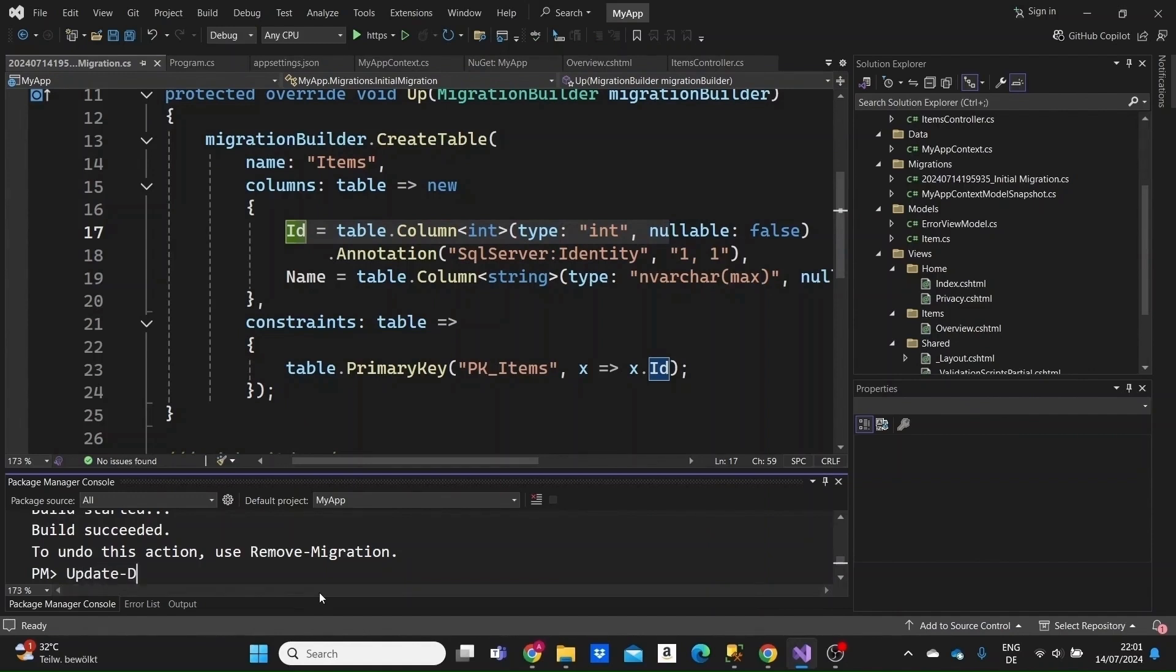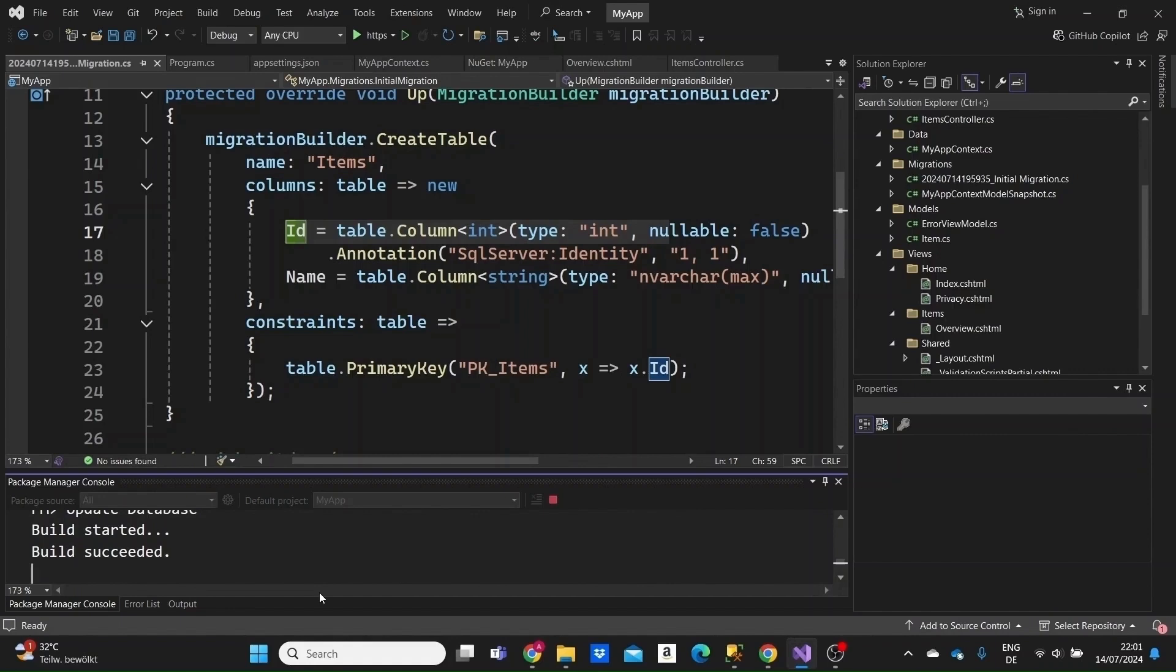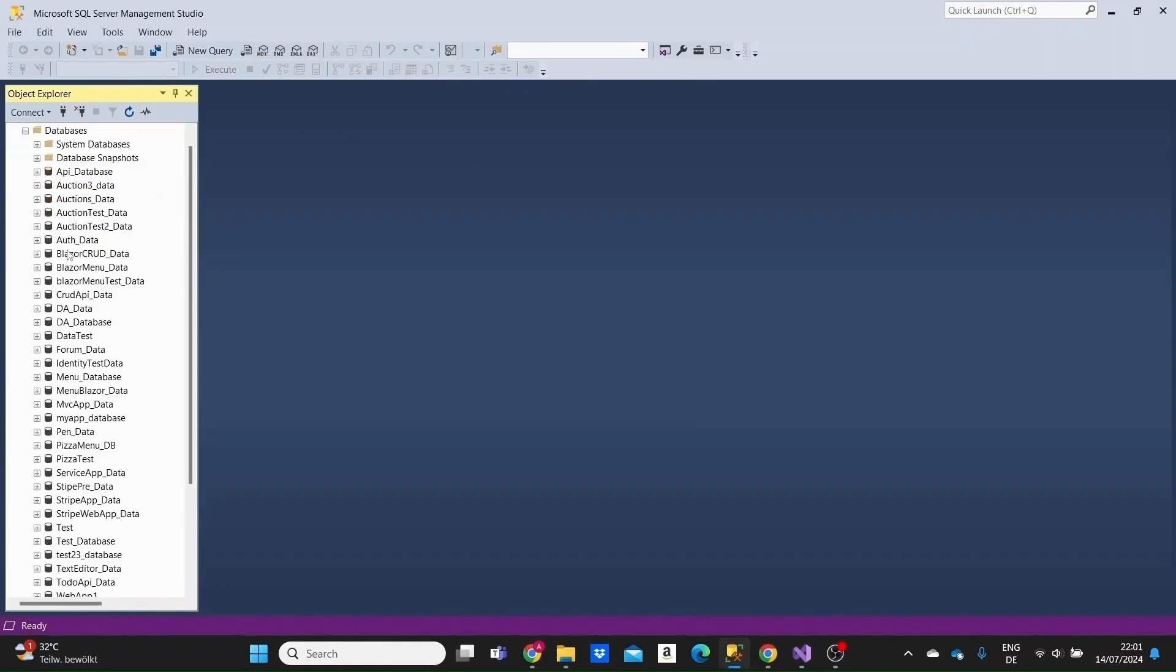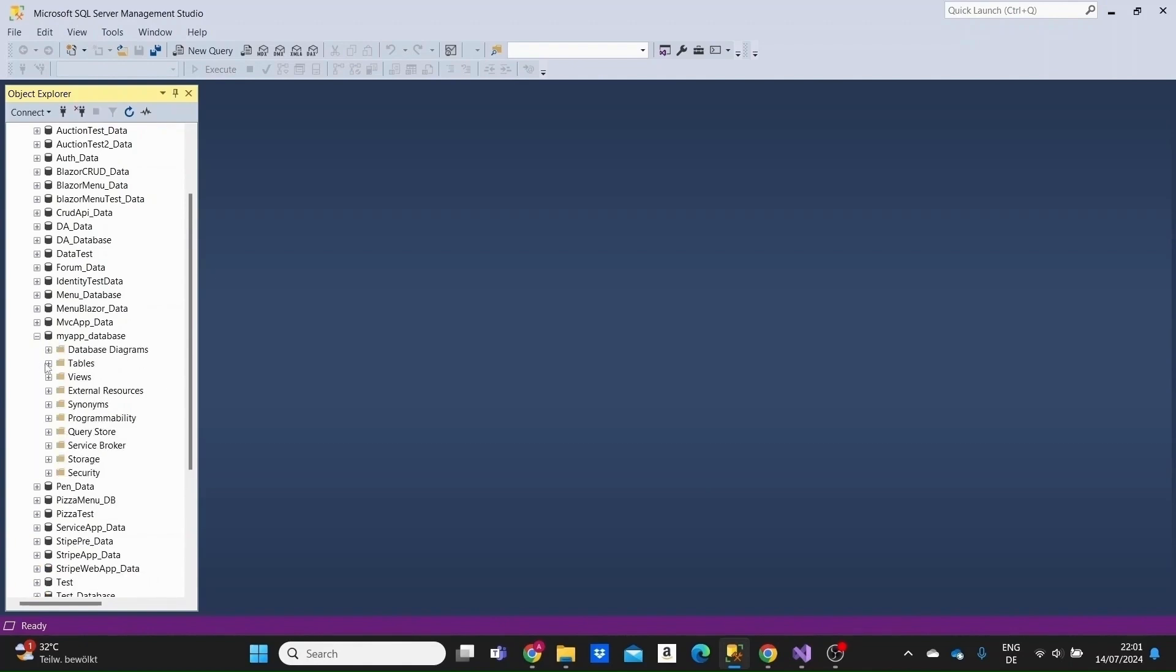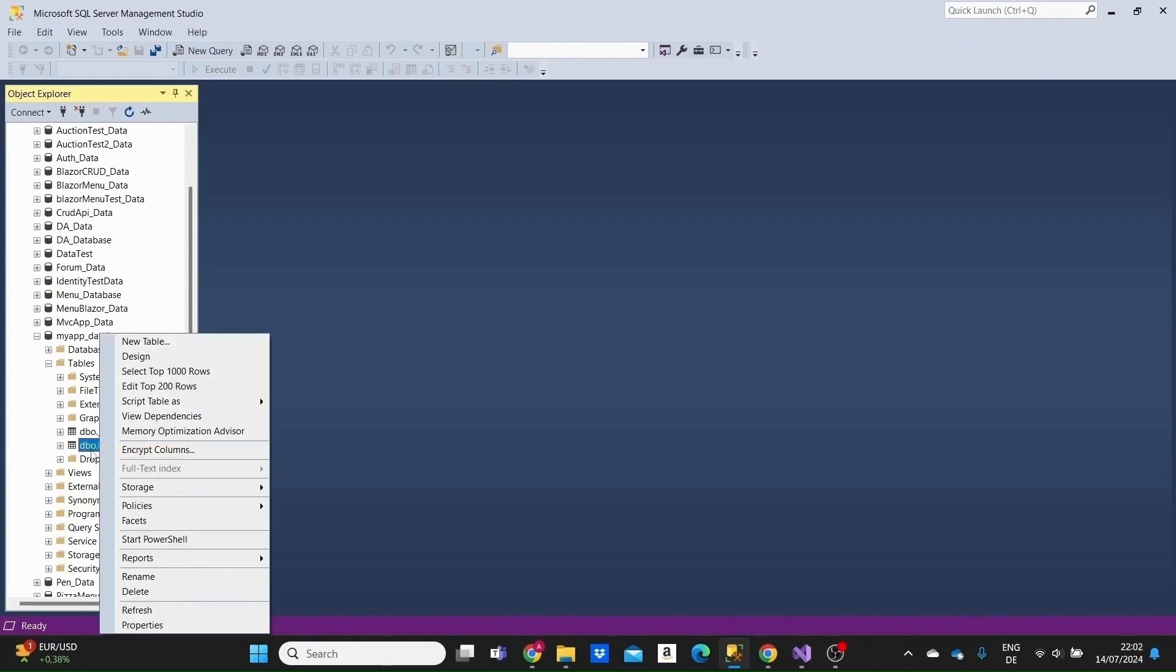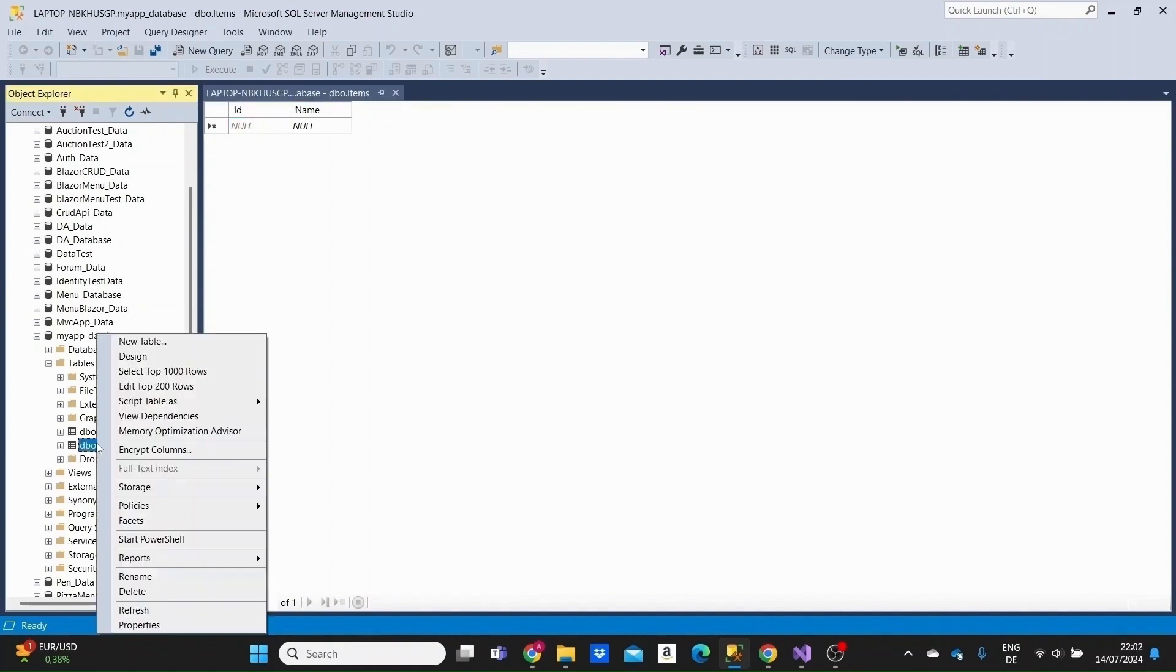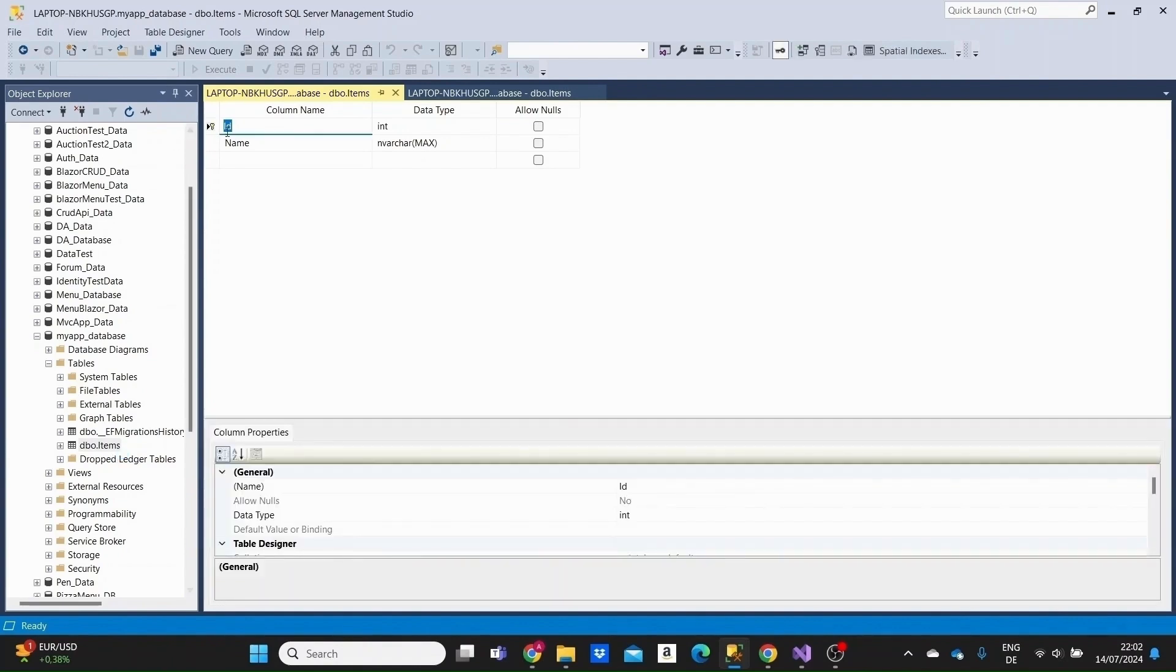The last thing we need to do is write a command here, update-database. This migration will be added to our database. Right now, a table for items should be generated in our database. If you go to SQL Server Management Studio, to the databases, let me find the right database of our project, which is my app database. Click on tables. We have a table for the migrations, Entity Framework migrations history, which tracks all the changes to the database schema that we make. Right below we see the items table. If we click on edit top 200 rows, we see an empty table with an ID and the name. Click on design to see our columns. So this is how Entity Framework Core Code First approach works.